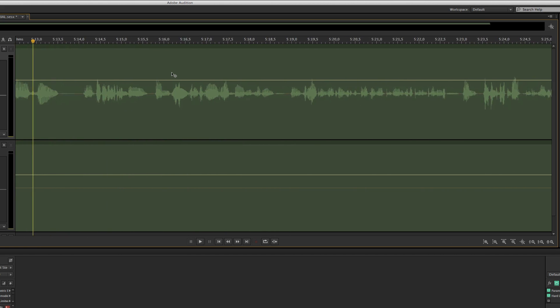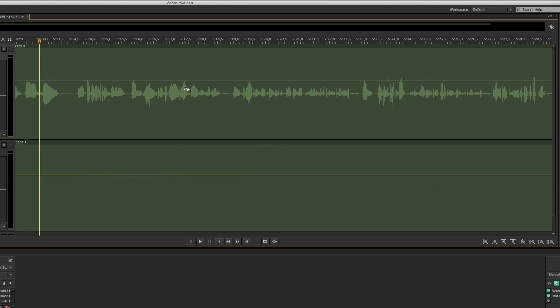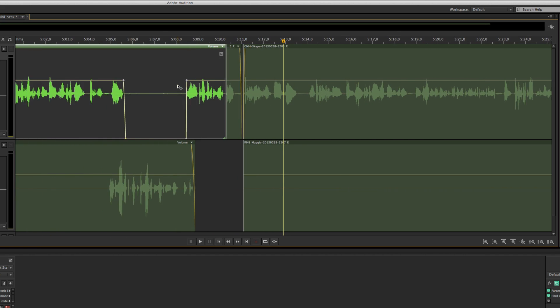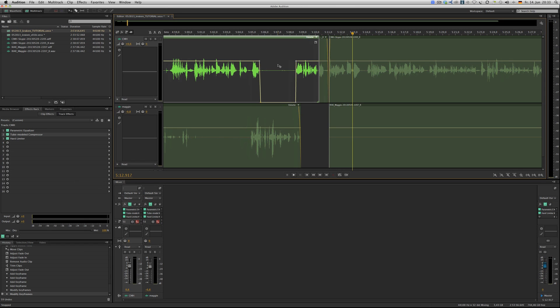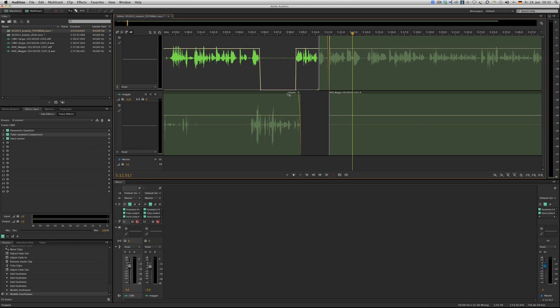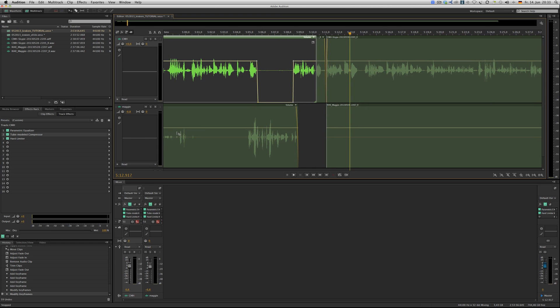So yeah, you get the idea. I hope that kind of gives you an idea what to do with your edits. Always check them, fade in fade out, use a gate if you have it. The basic equalizer settings - get rid of the low end, even though sometimes the voice doesn't sound as trailer-like as you would like.